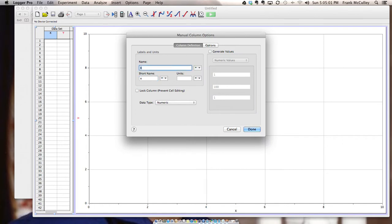You double click on the X and you title it. So in this case it's Time Worked, Short Name T, Units, Hours.